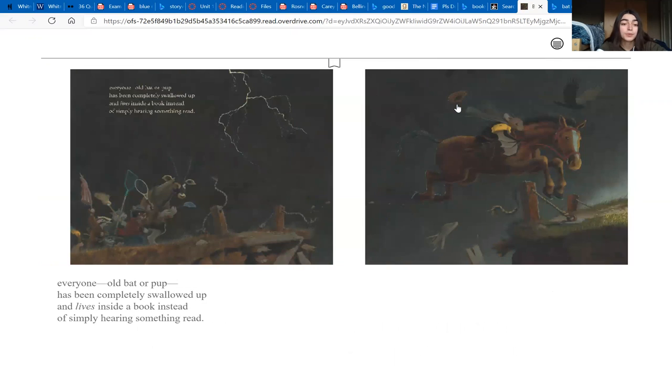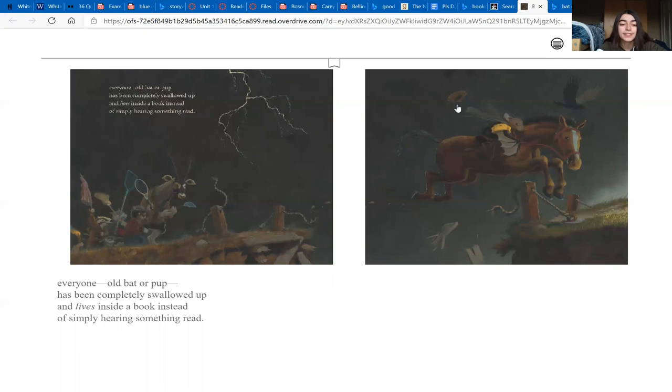Everyone, old bat or pup, has been completely swallowed up and lives inside a book instead of simply hearing something read.